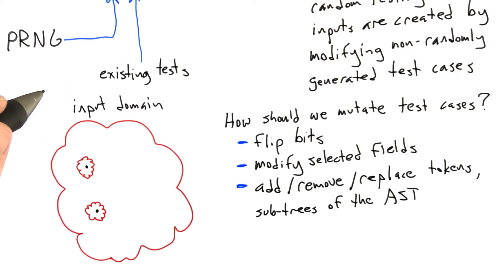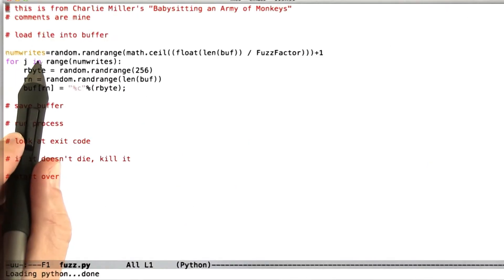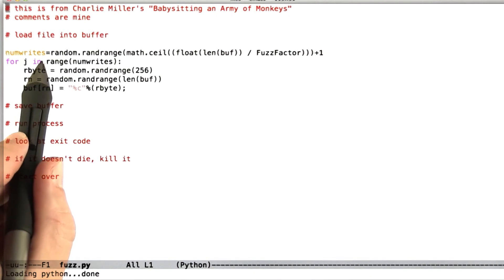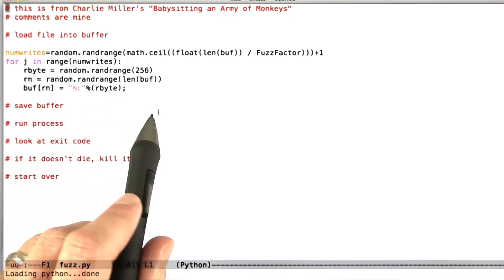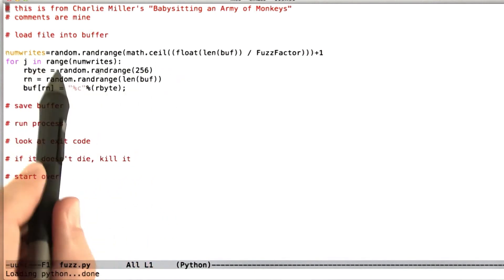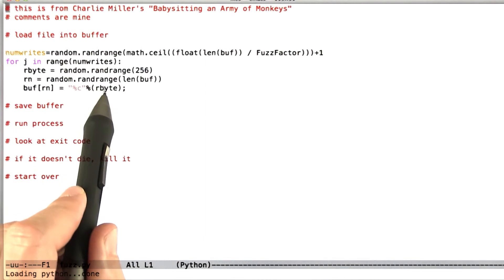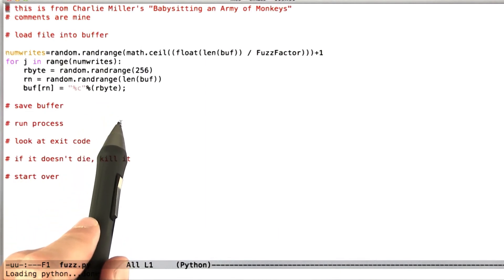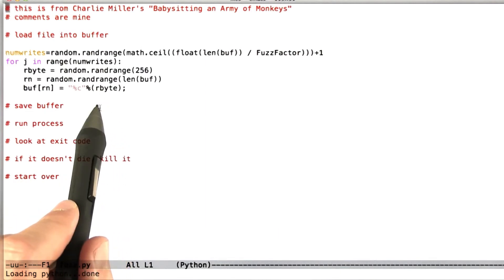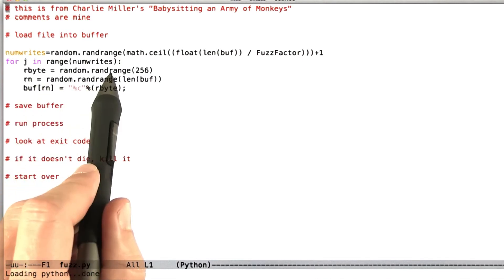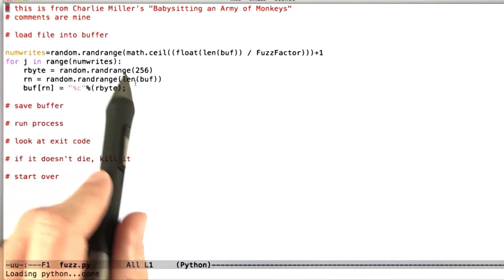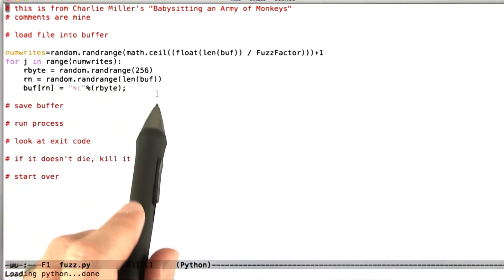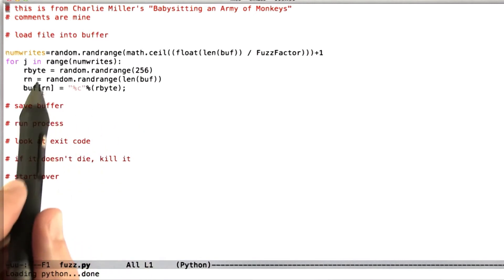All right, so let's finish up by looking at a short mutational fuzzer. And what I have here is a five-line Python program. It was made kind of famous by Charlie Miller's talk, Babysitting an Army of Monkeys. This talk is pretty fun to watch, so I recommend that you Google that and look at it on YouTube. So what Charlie Miller claims in this talk is that he found an enormous number of bugs with his five lines of Python. And so what it turns out is that the five lines of Python are missing quite a bit of code that you need to make this work in practice.